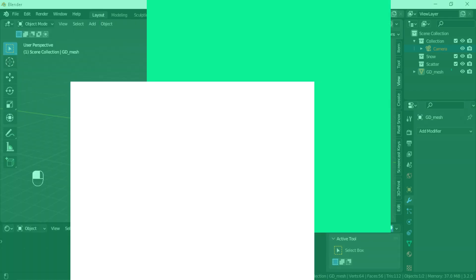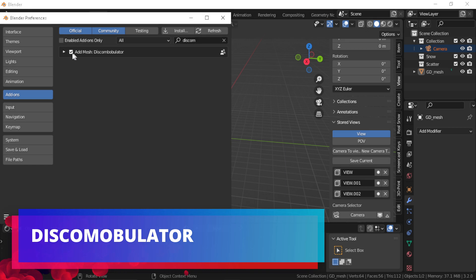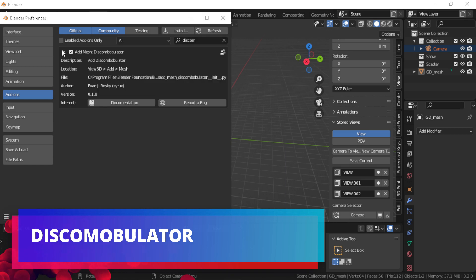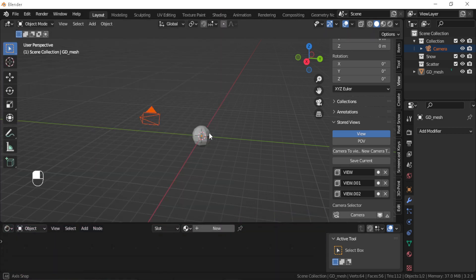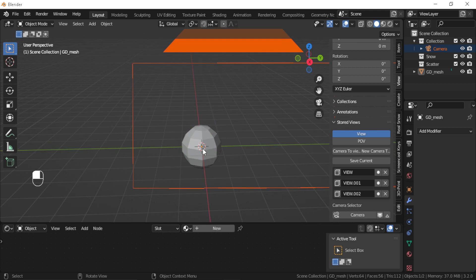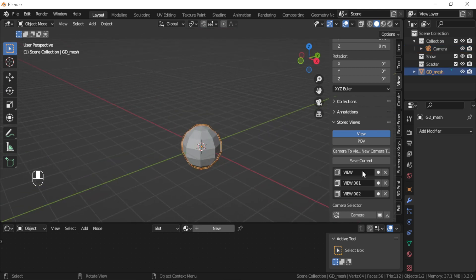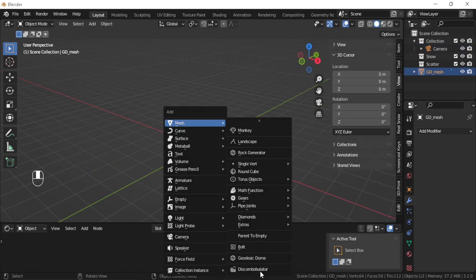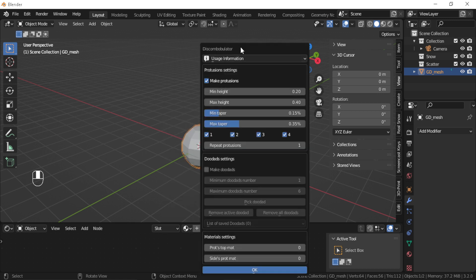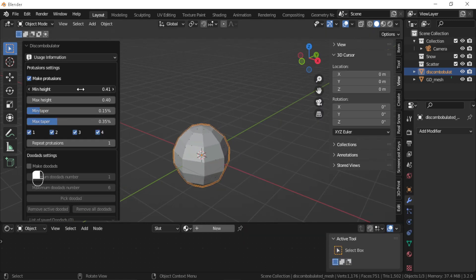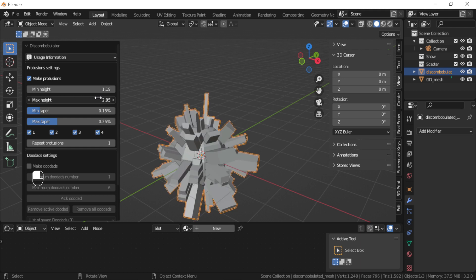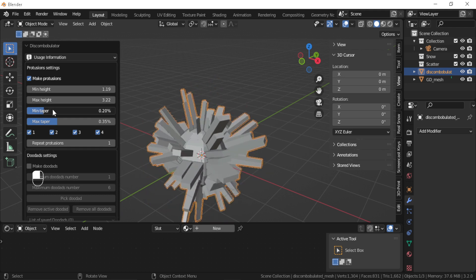Discombobulator: This built-in add-on is really useful, especially for sci-fi scenes and environments, because it allows you to add randomization on a 3D model or object faces, and it gives you so many settings to play with like the height of the faces, the taper.